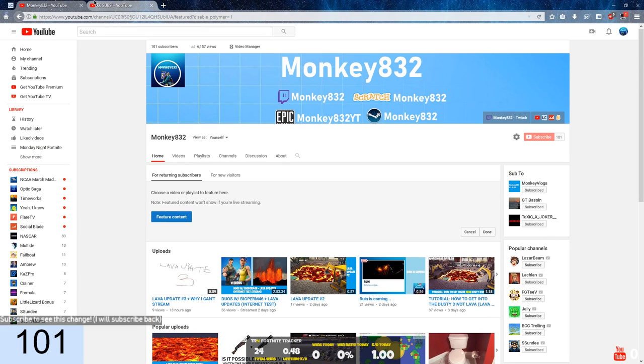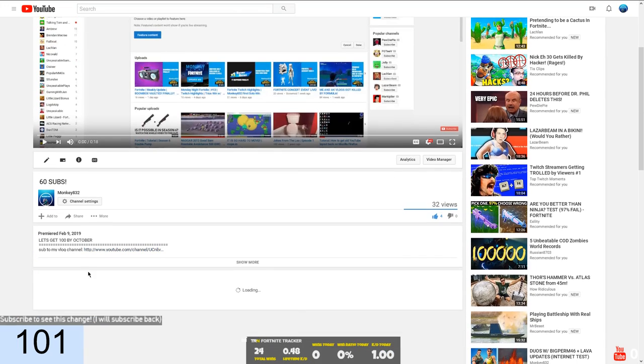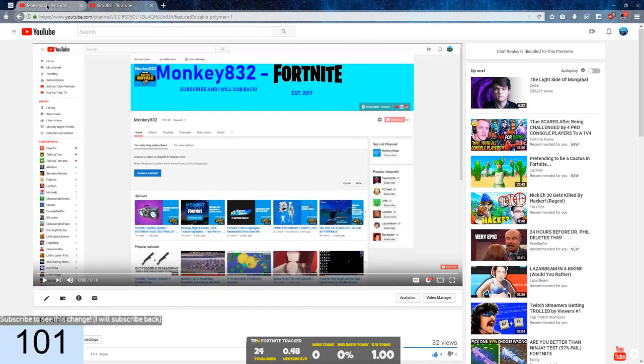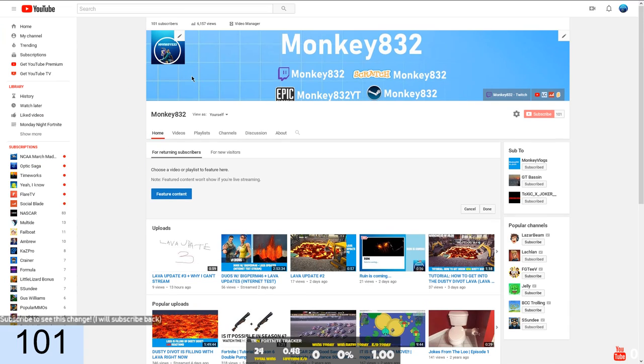Also, in my 60 subs video that I posted 2 months ago, I put, let's get 100 by October. It's April 7th and we have 101.